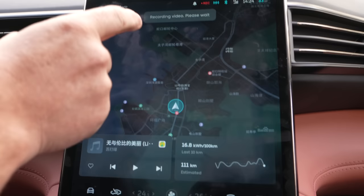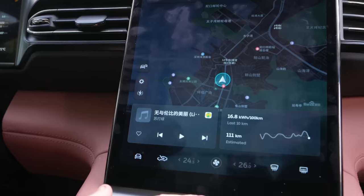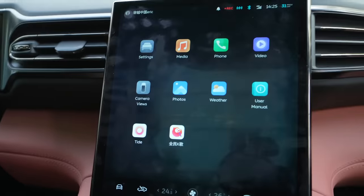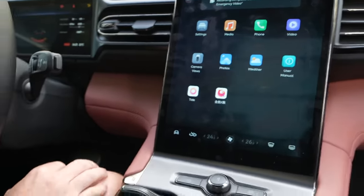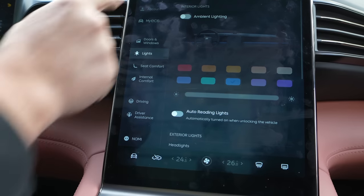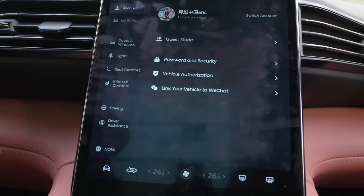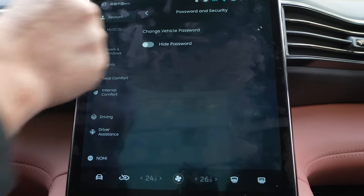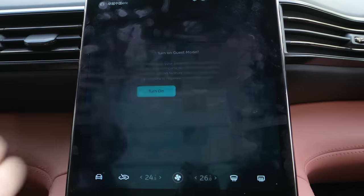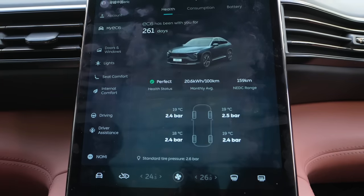If we click this button here, it brings up our different apps and different controls. So what we're going to do now is go to Settings and go through everything. Here's my account — you can set up a password for your vehicle, maybe for a valet, you can do guest mode, or if you want your friend to borrow the car.